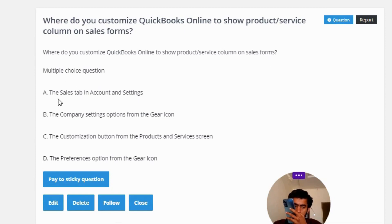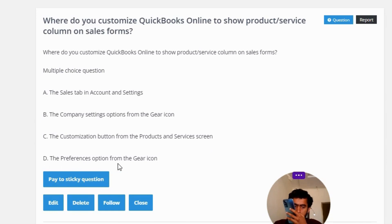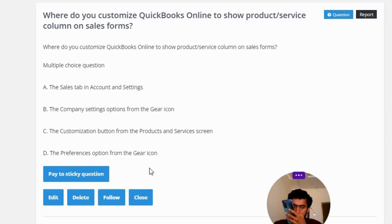Option A: The sales tab in account and settings. Option B: The company setting option from the gear icon. Option C: The customization button from the products and services screen. Option D: The preferences option from the gear icon.